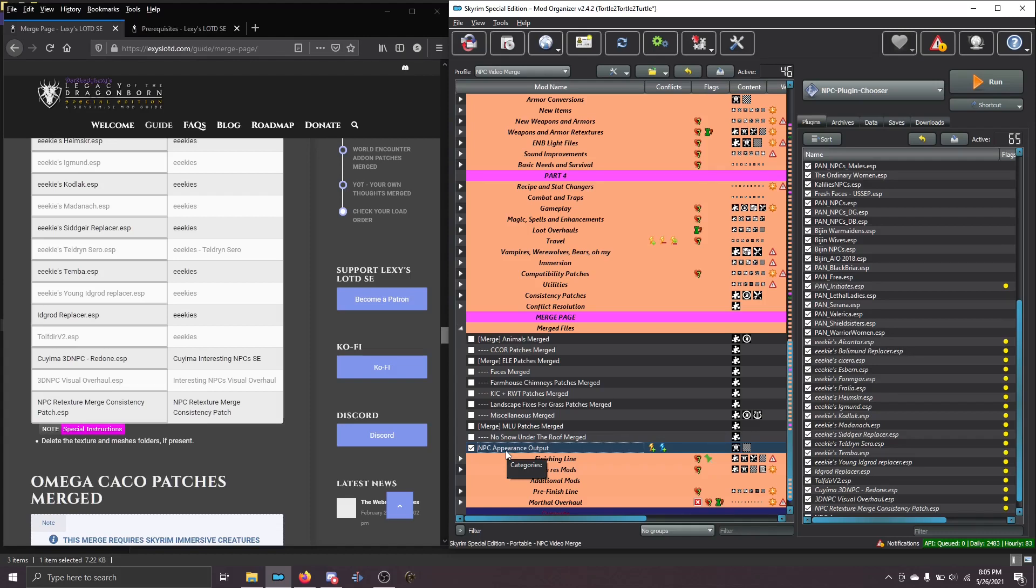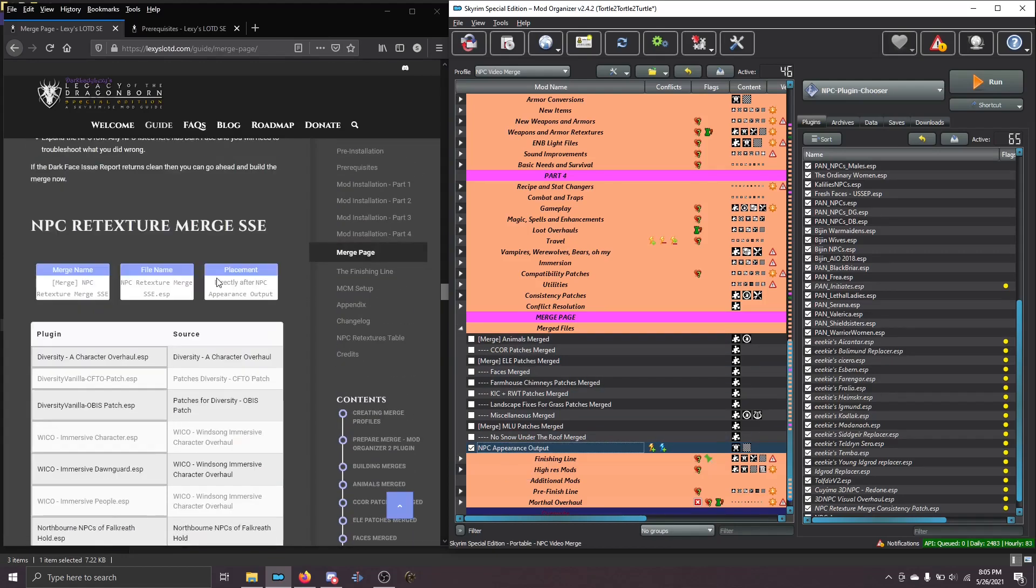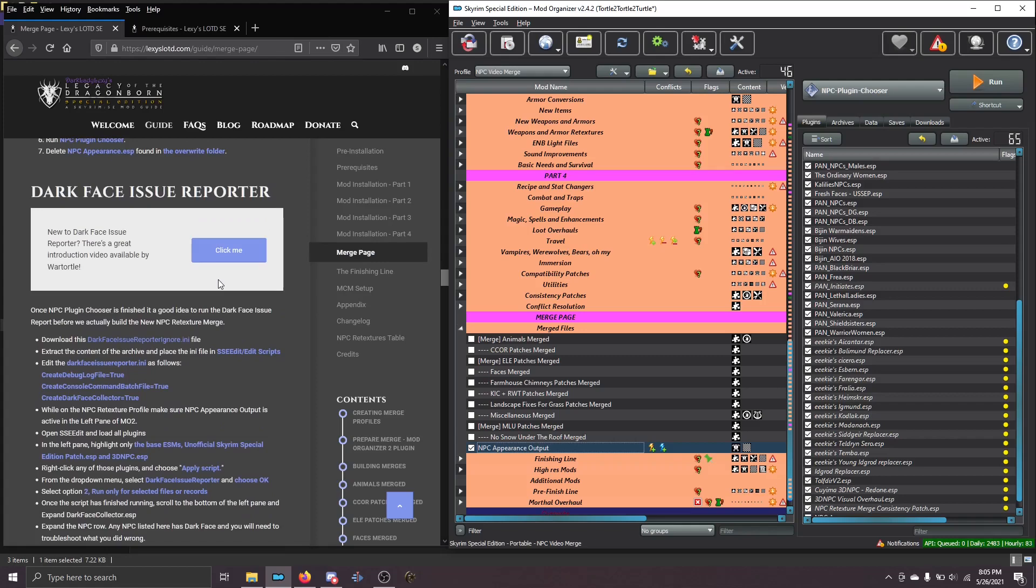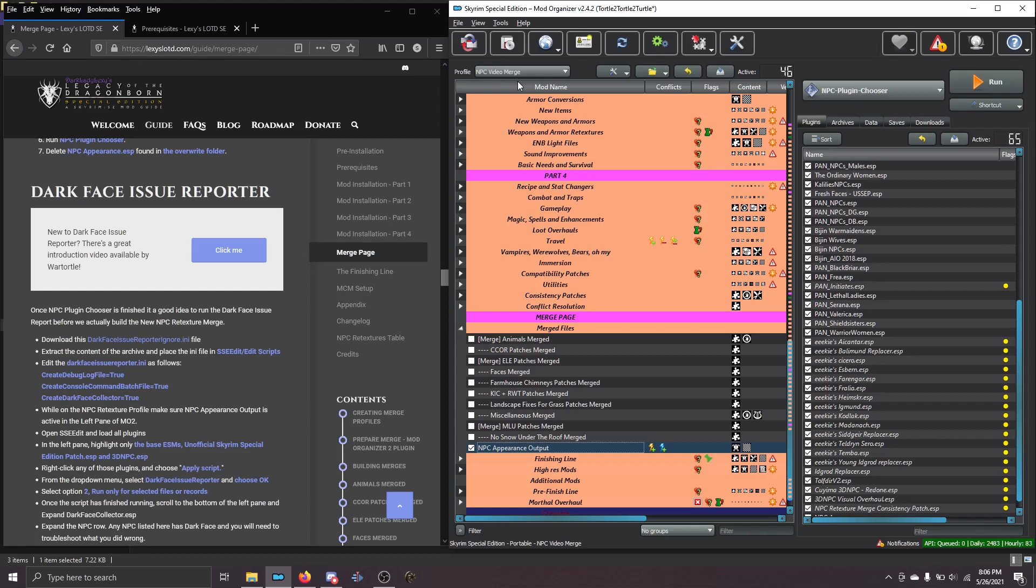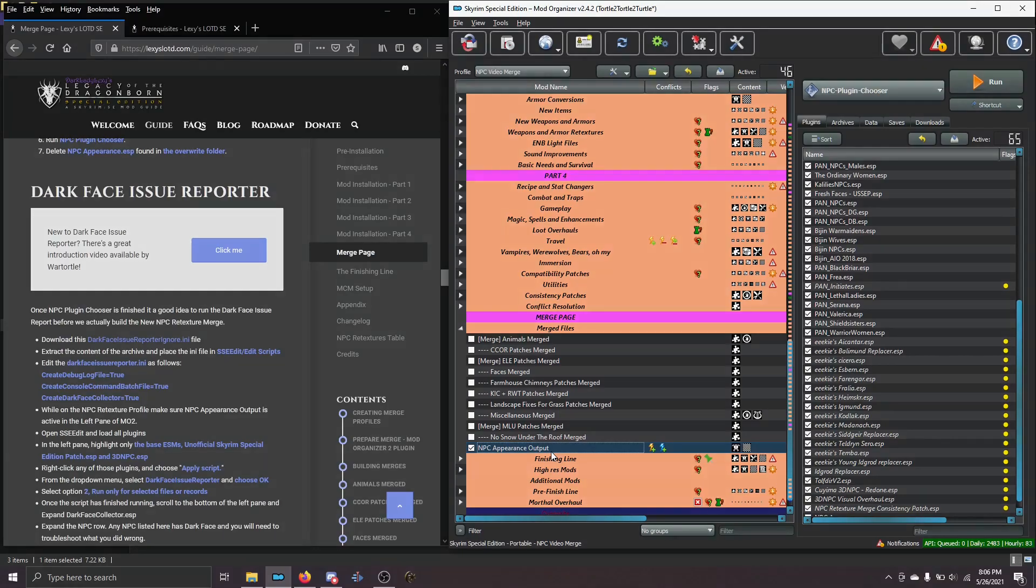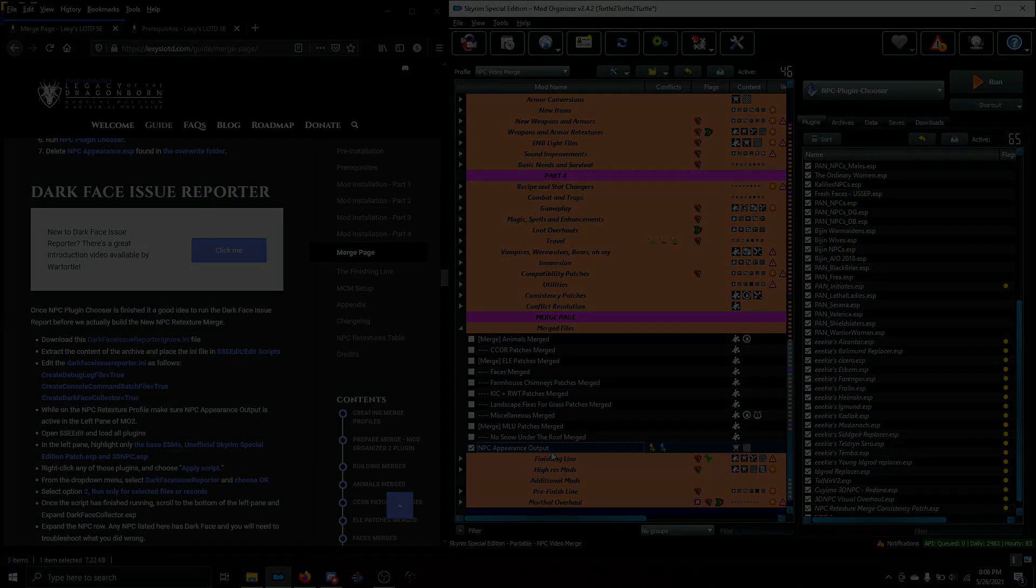So, that's it. That's how you use this wonderful plugin by Piranha01. And I'm not going to go into the next step of running the Darkface Issue Reporter. There's already a video on that. But, a couple key points. When you run it in this step, make sure that you run it on the merge profile. Because we still haven't actually built the merge. We're going to run the Darkface Issue Reporter before we do that to try and catch any problems early. So, run it on the merge and make sure that this mod, the NPC Appearance Output, is active. Otherwise, it won't work. Once you have a clean result from the Darkface Issue Reporter, go ahead and build this merge just like you would any other merge. If you've got questions, be sure to come over to the Discord, the Installation Help Channel. We're always happy to help. Best of luck with the rest of your install.